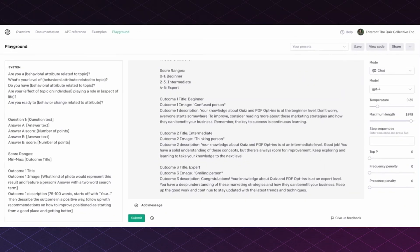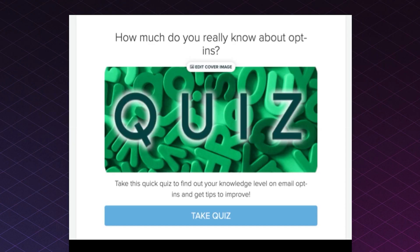The next steps would be to copy and paste this information from ChatGPT into your Interact account so you can start building your quiz, customize anything that you would like, and start offering this to your audience so they can subscribe to your email list.